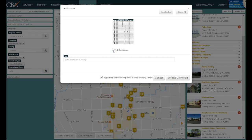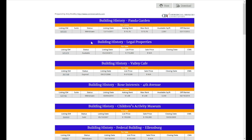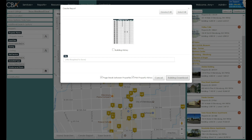Finally, use the 'Create Report' button in the lower left-hand corner to select the building history and download that report. When you click the download button, your report will appear in a new tab in the center of the page.